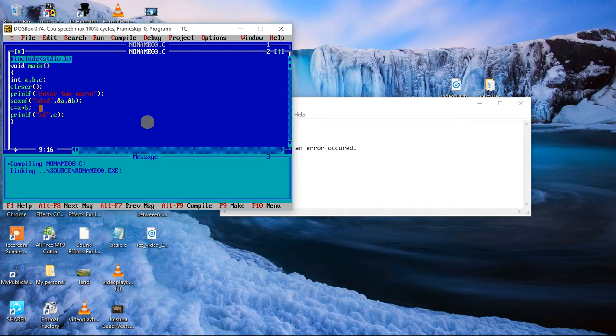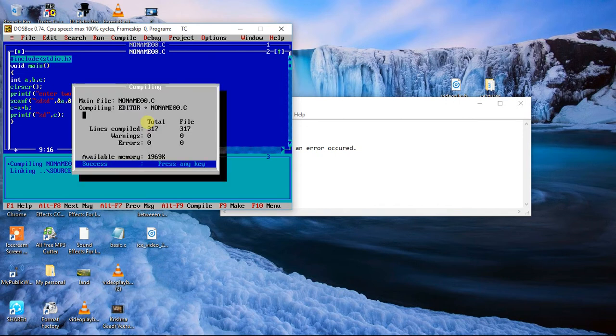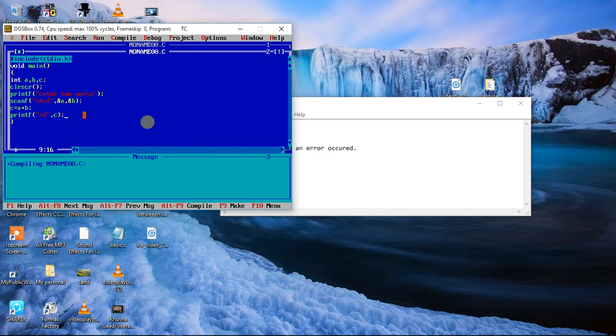It will do the operation of addition and it will print. So let's see what it will do. If there are any errors or not, you need to check control plus F9. So no errors, no warnings, okay.